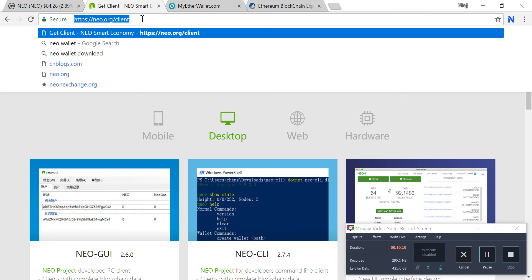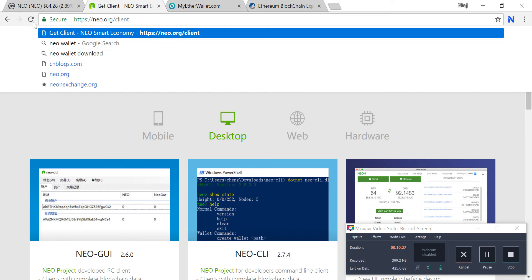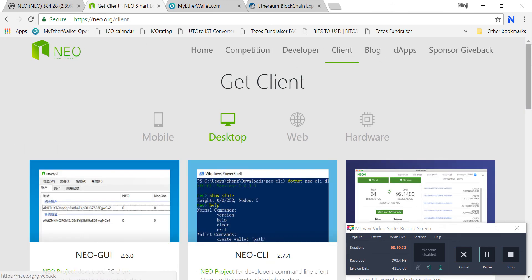If it is a phishing website and you land there, you are exposed — your private key and other information are compromised and you might get hacked. Be careful while accessing any website. Here is the NEO website — I'm refreshing it. Once you click on 'Client', here are the available wallets.